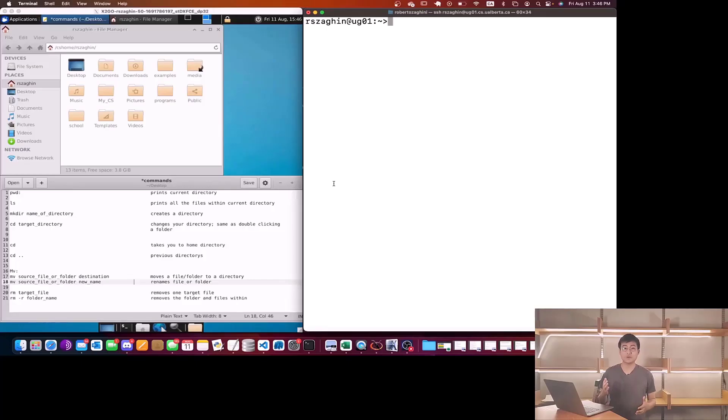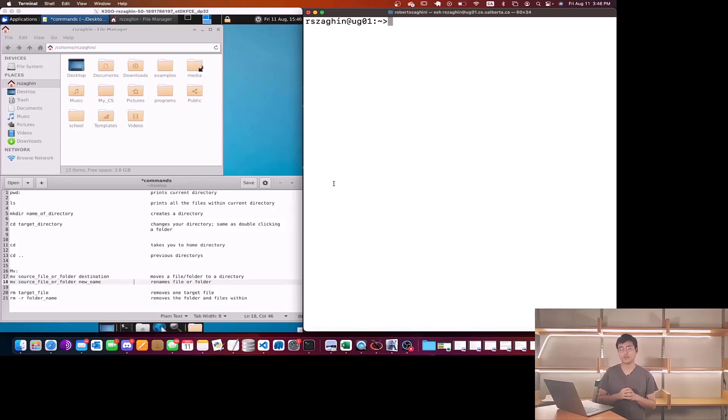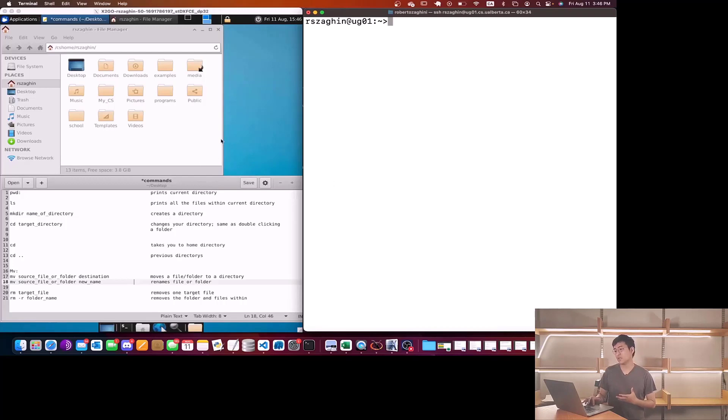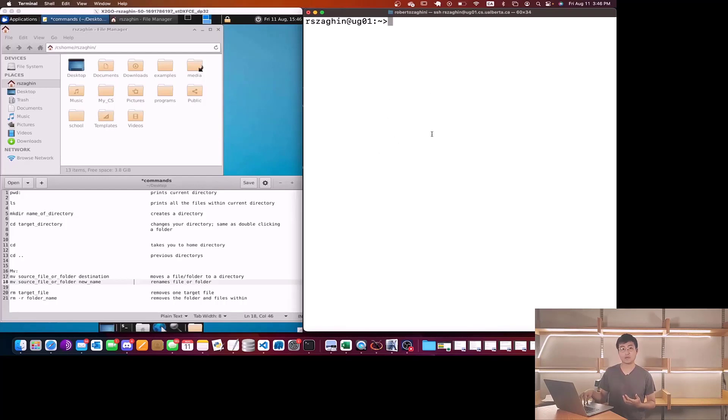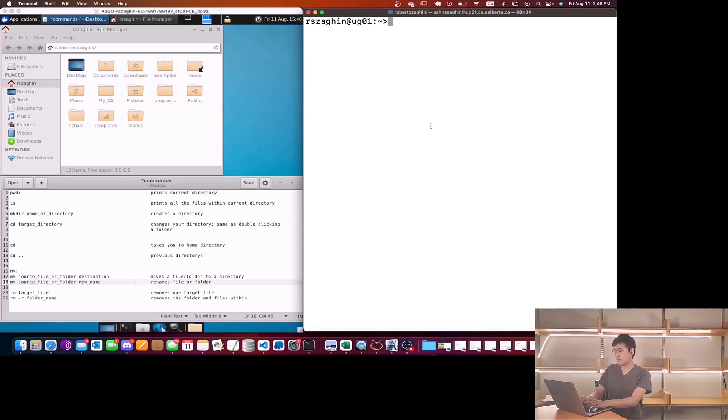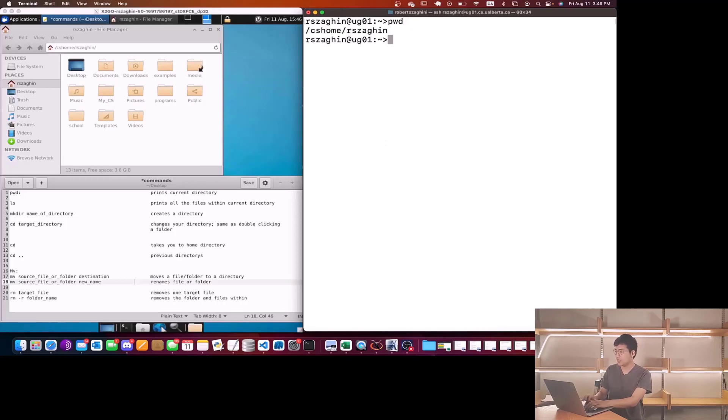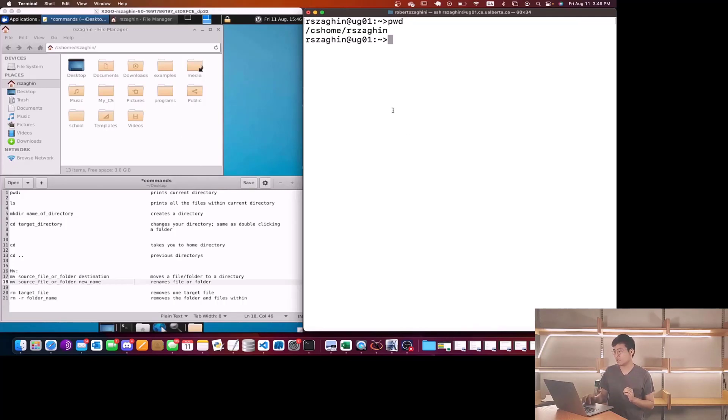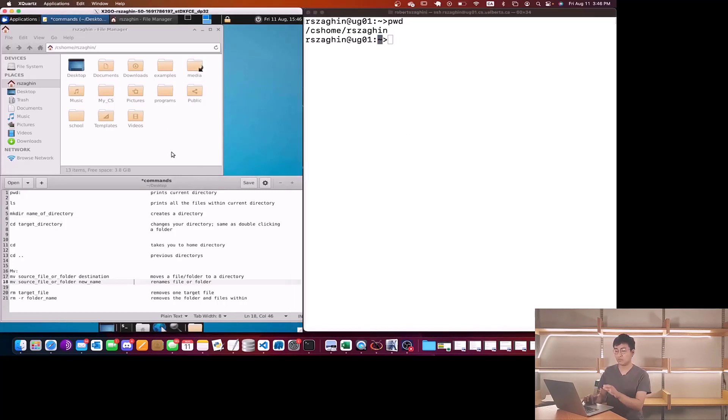Now we're going to show you some of the major Linux commands that you'll be constantly using throughout your semester. On the left side I have the Linux terminal and the right side is the command line of this Mac. The very first command is called PWD. If I type PWD it prints out the current directory that we are currently in. Right now we're in tilde, which means we're in the home directory.